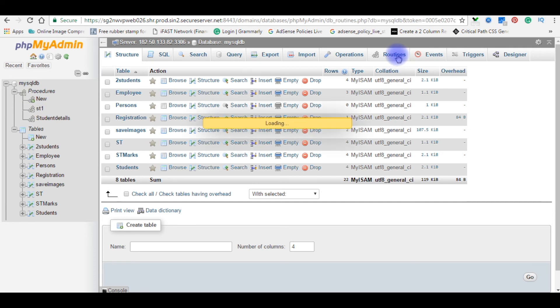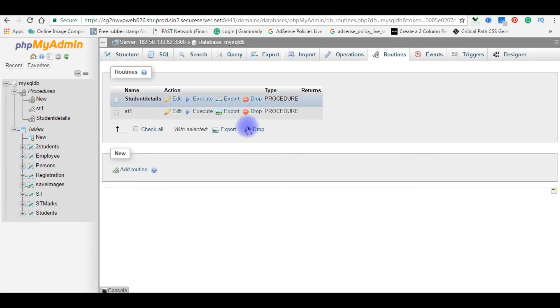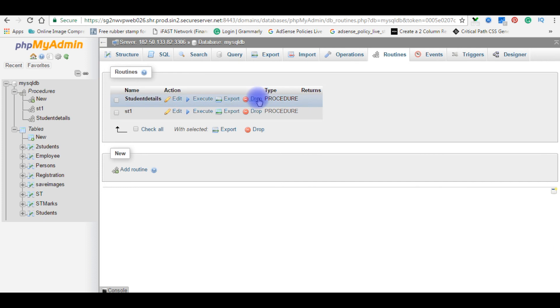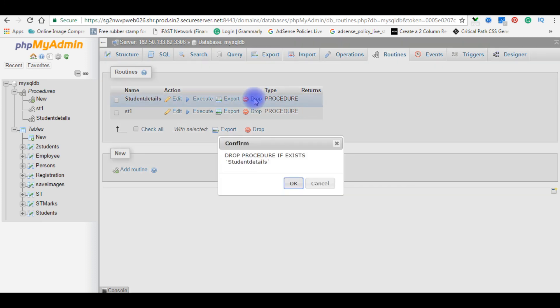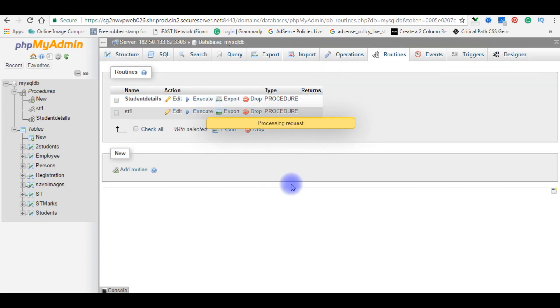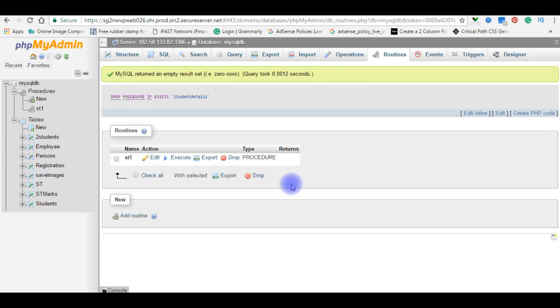Routines. Here are the stored procedures. Now I'm dropping the student details. Drop, click OK. See here the student details stored procedure has been deleted.